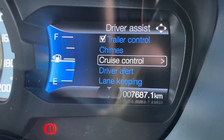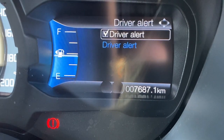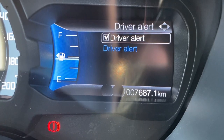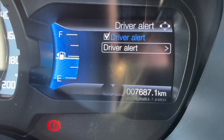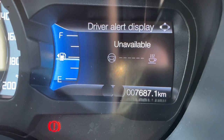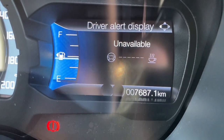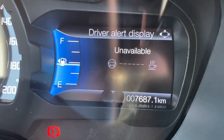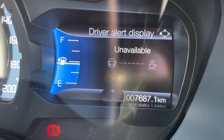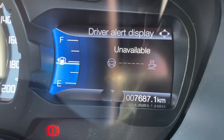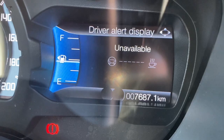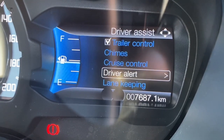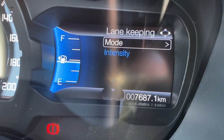The driver alert system — press OK to go in. It shows the system is switched on. Going down to the other option and pressing OK shows you how long until you need to take a rest while driving. It's a safety feature that, if you've been on a long journey and you're starting to feel tired, suggests you take a rest. Press left to come out.